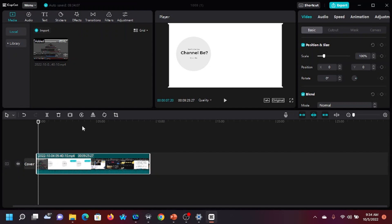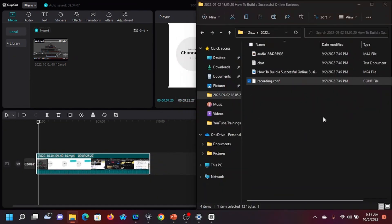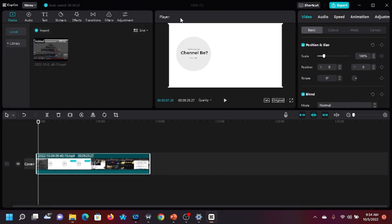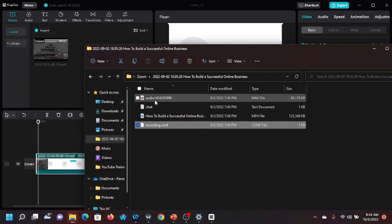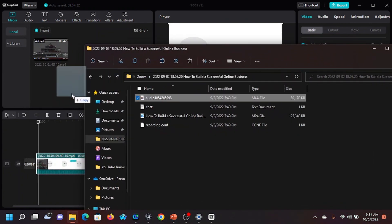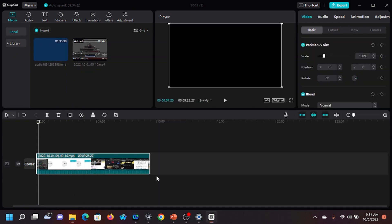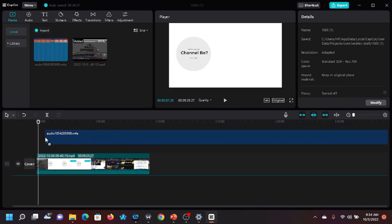I can also add an audio file to this. This happens to be an audio file, so I'm going to drag and drop it in — or I can just import it, depends on what works for you. Watch — this is an audio file, I'm going to drop it here and it has copied.